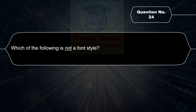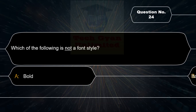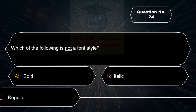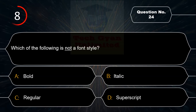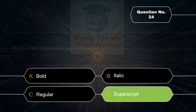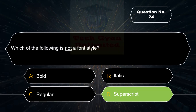Which of the following is NOT a font style? Option A: Bold, Option B: Italic, Option C: Regular, Option D: Superscript. Correct answer is Option D — Superscript is not a font style among these options.